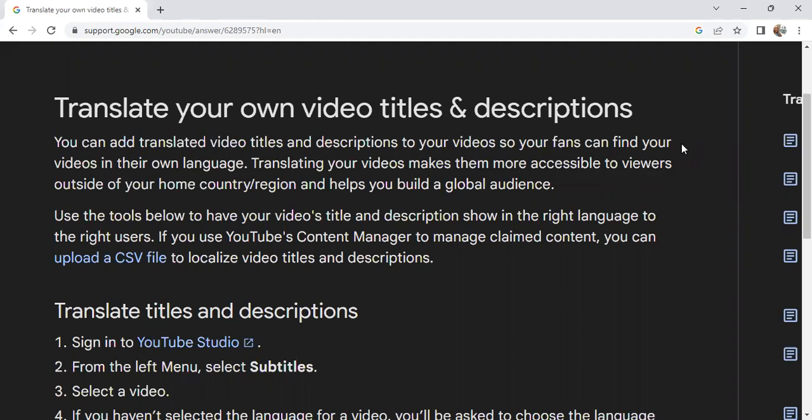If you notice in your YouTube Studio that your audience is from the Philippines, China, or another country, you can have those video titles translated into a language so they can be found in those countries.